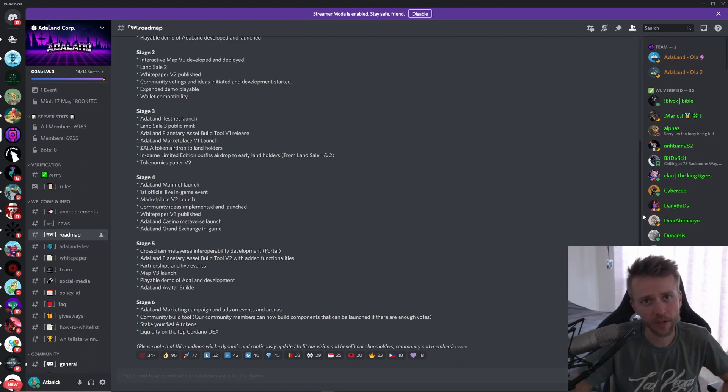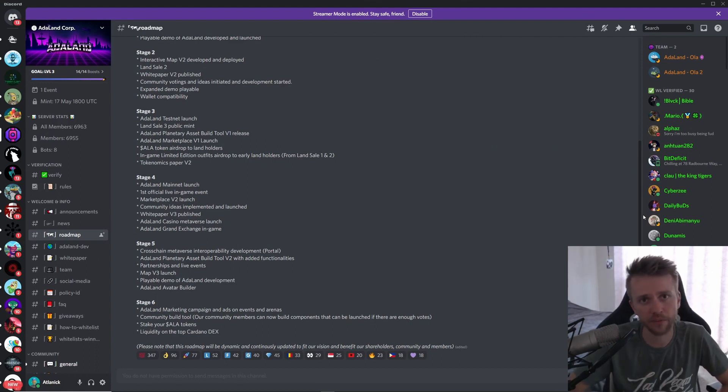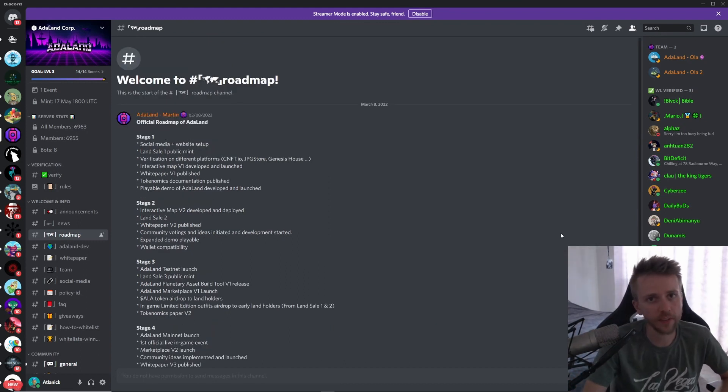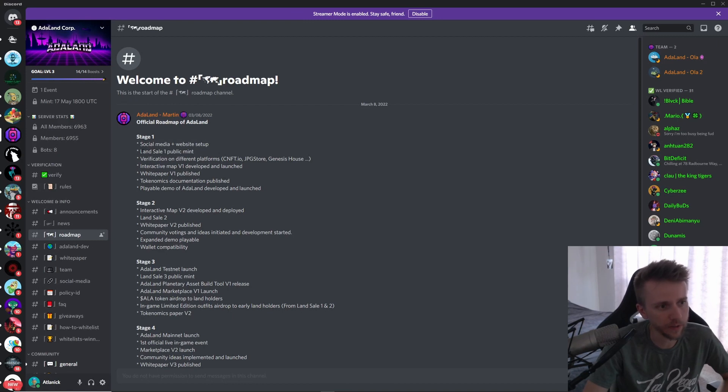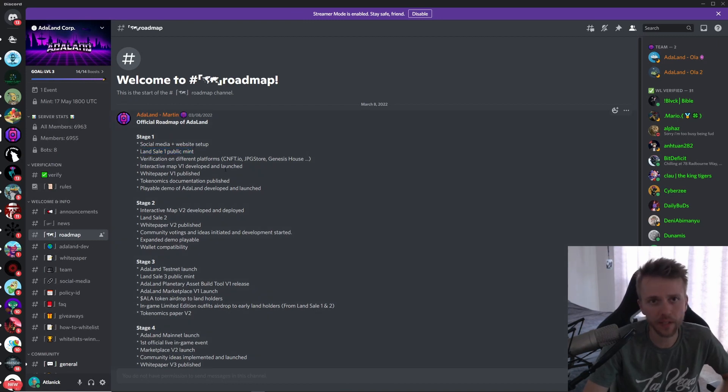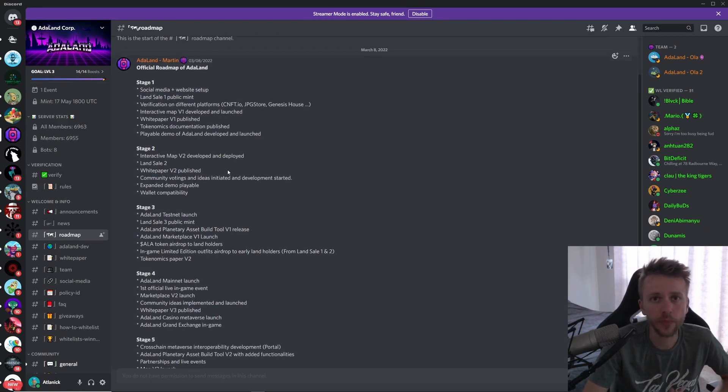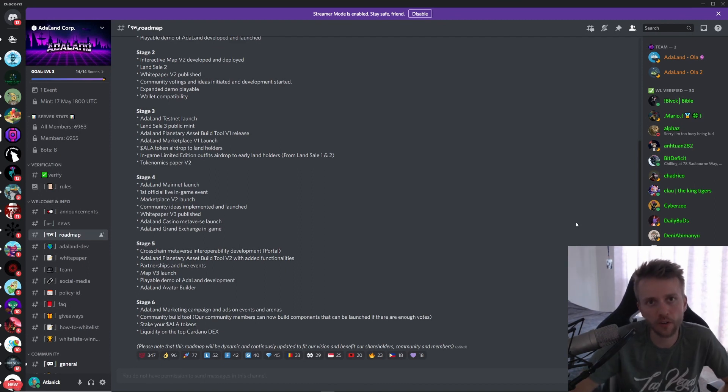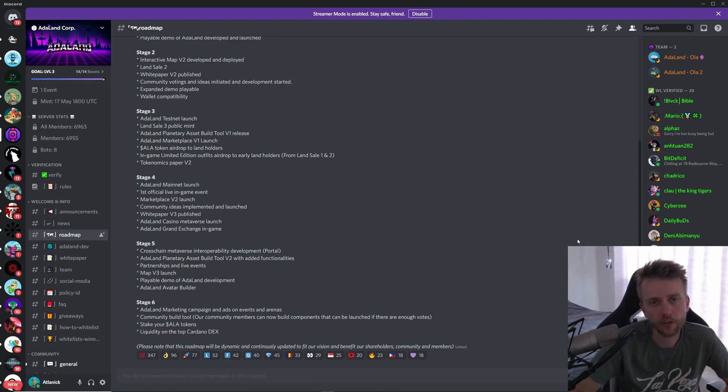Now I just found out about this project called Adaland. This is going to be a metaverse and it already has 7,000 members in it, which kind of blows my mind because I have never heard of them. Starting off, I'm just looking at their roadmap and we're right here at the very beginning of Land 1 public mint, and they're going to have three land sales. They're also going to create their own token called dollar sign ALA.